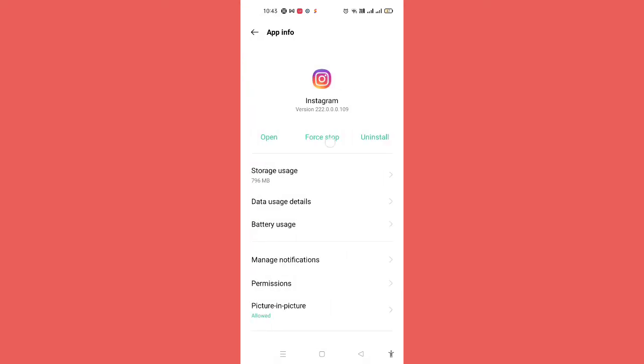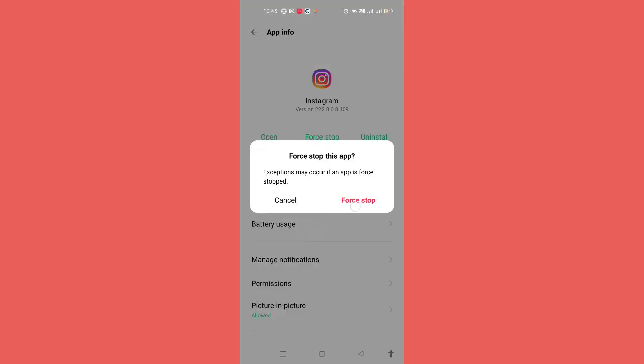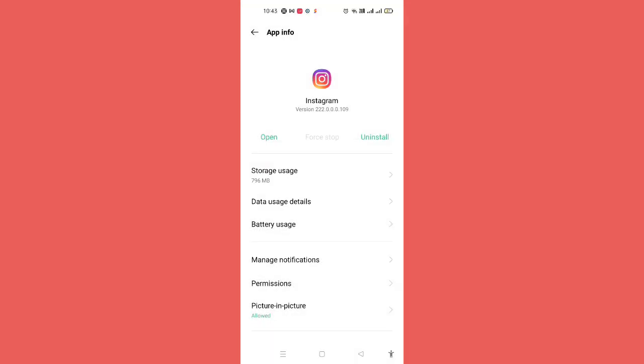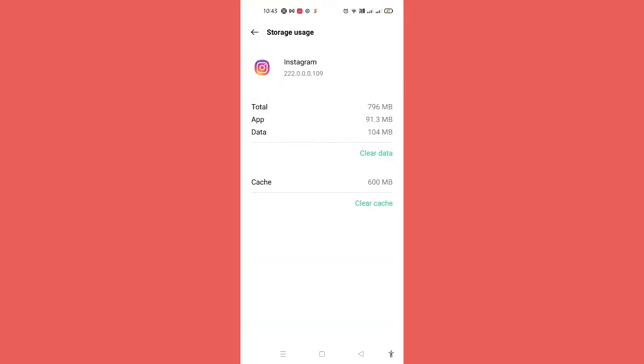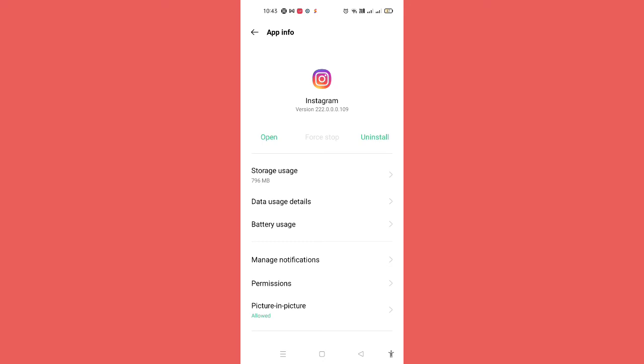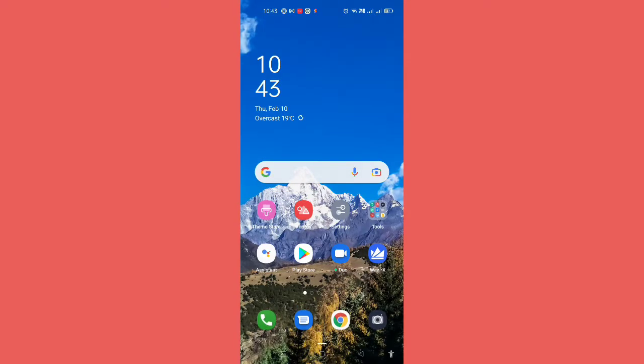You have to click on Force Stop button and then you have to stop the app first. After this you have to click on Storage Usage and then you have to clear the data as well as the cache. Now you have to go back and then you have to check it out whether the problem has been solved or not.